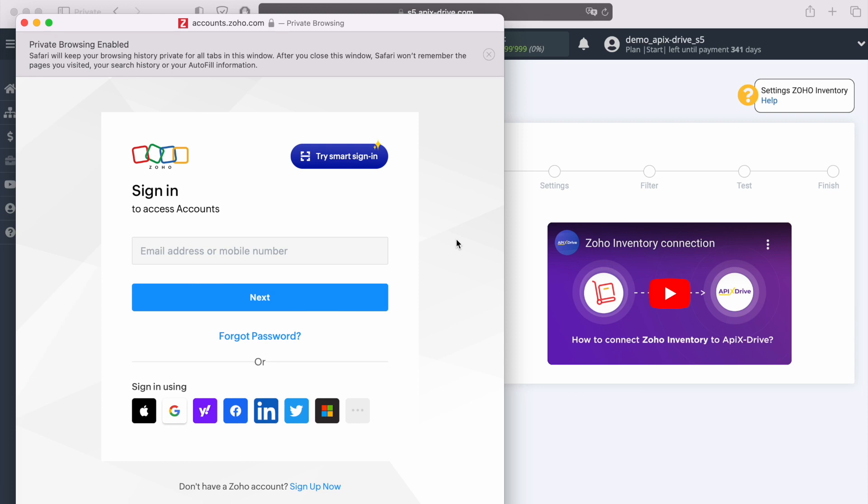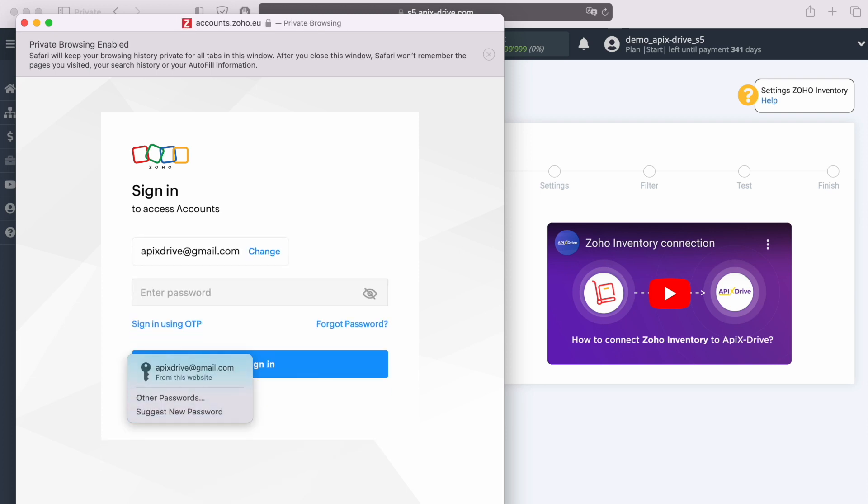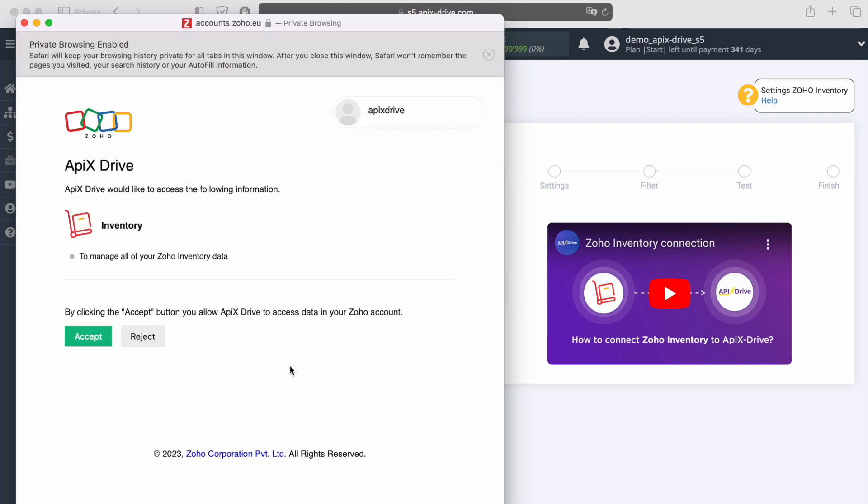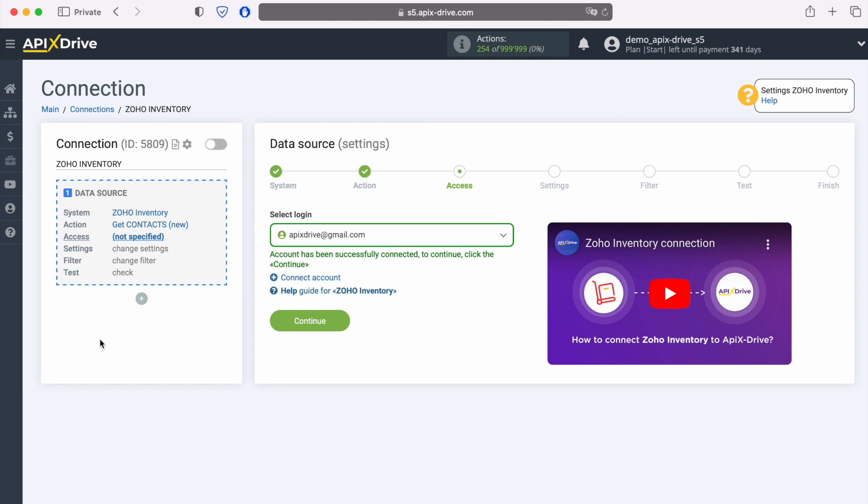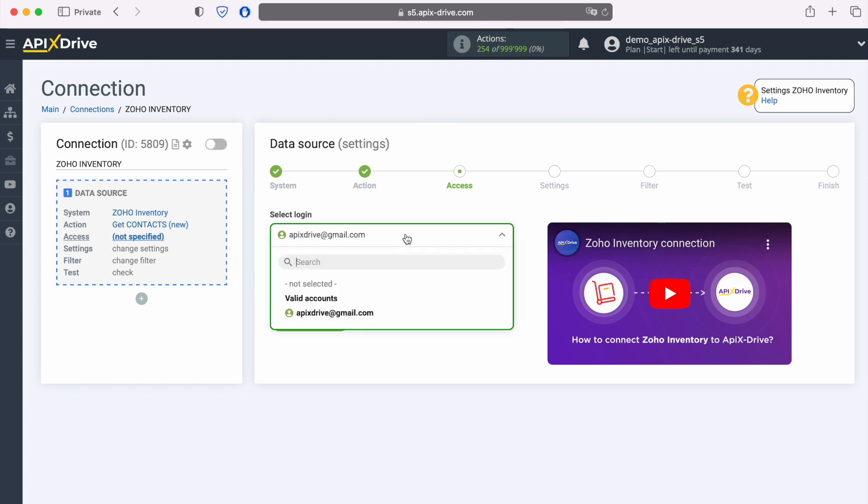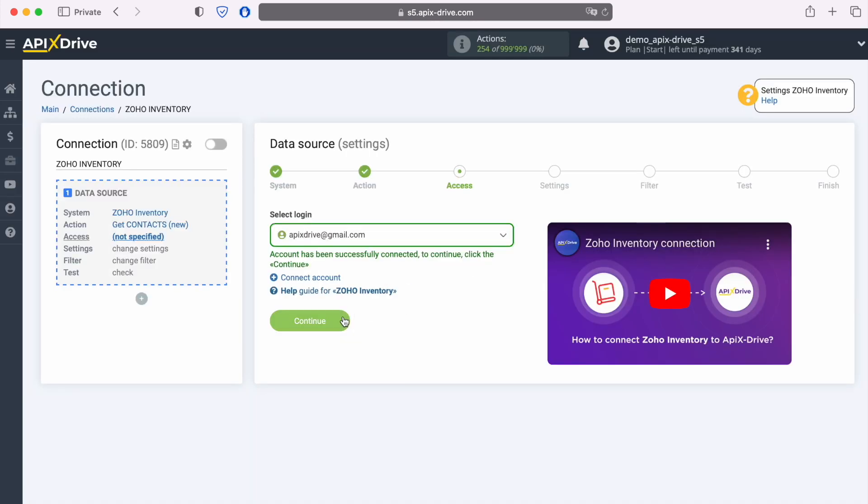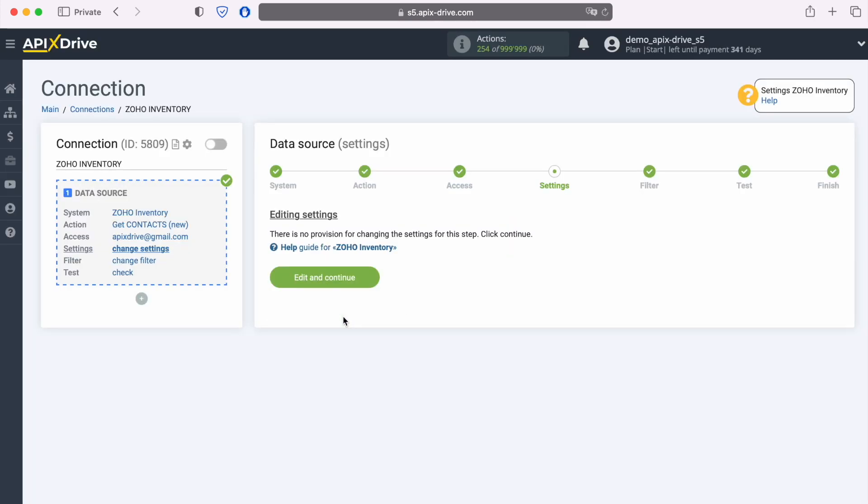In this window we need to specify the login and password of the Zoho Inventory personal account. Next, you need to grant permission to ApixDrive to work with your Zoho Inventory account. When the connected login is displayed in the list of active accounts, select it and click continue.